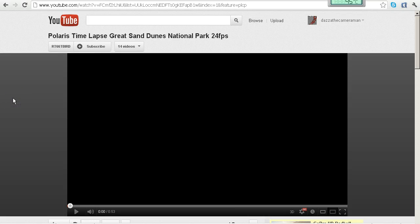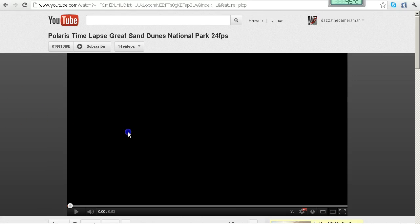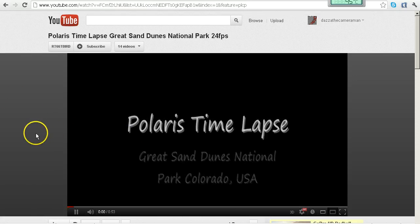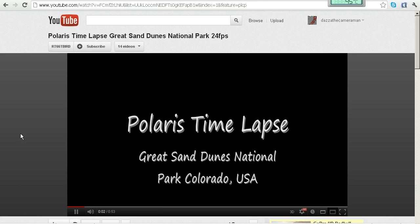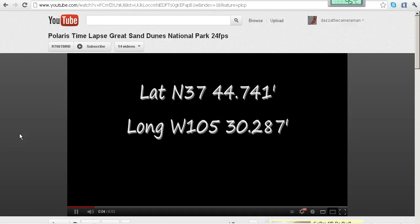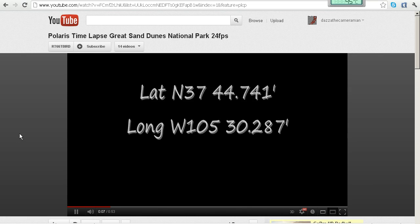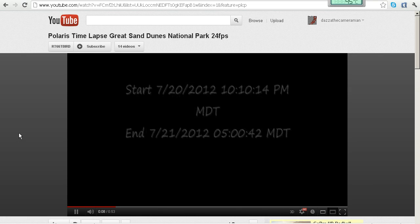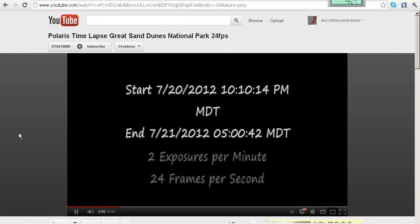This one was filmed on the 20th of July from Great Sand Dunes National Park in Colorado. Here are the GPS coordinates from where he took the video and he started filming at about 10 past 10 in the evening.